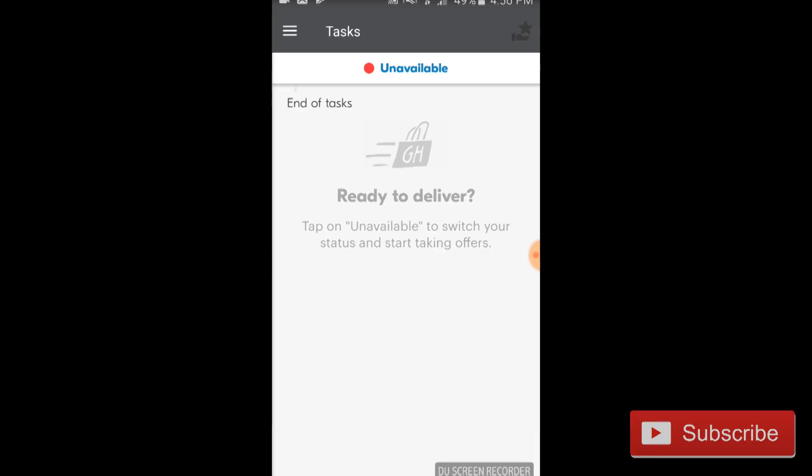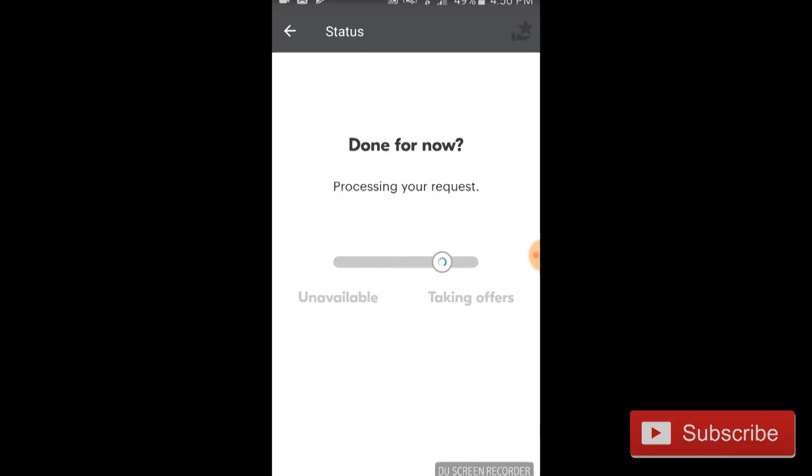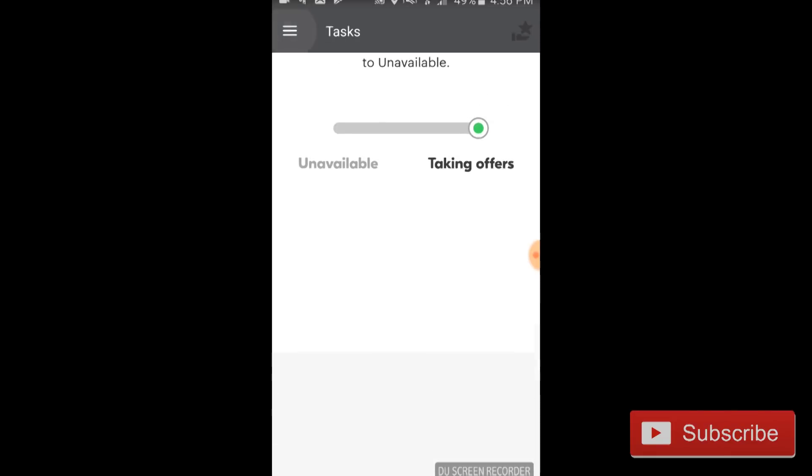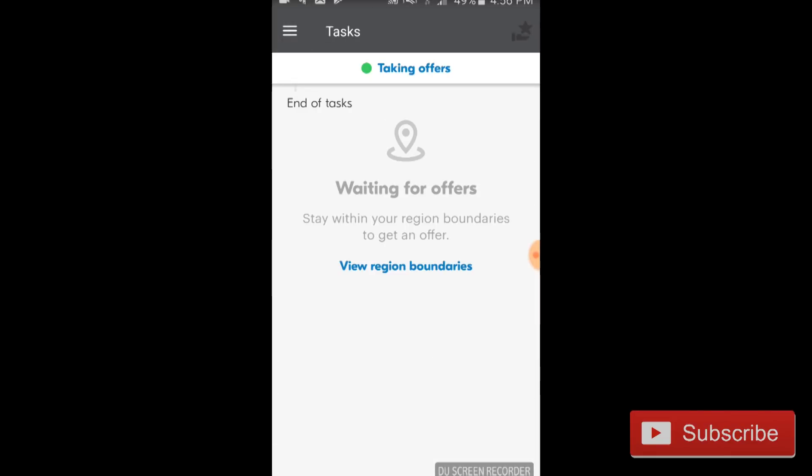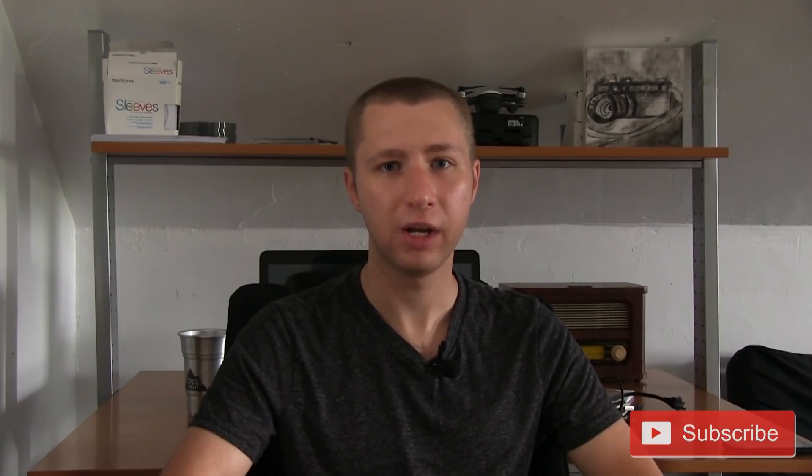To sign on, towards the top of the screen you're going to see it say 'unavailable' with a little red dot next to it. Click on that and slide the unavailable tab to 'taking offers,' and then you're officially signed on. Keep in mind, you do not need a scheduled shift in order to sign on. You'll just get many more orders if you have a block, but Grubhub will still send you orders occasionally even if you're not on a shift, because the queue sometimes overloads and there aren't enough drivers.